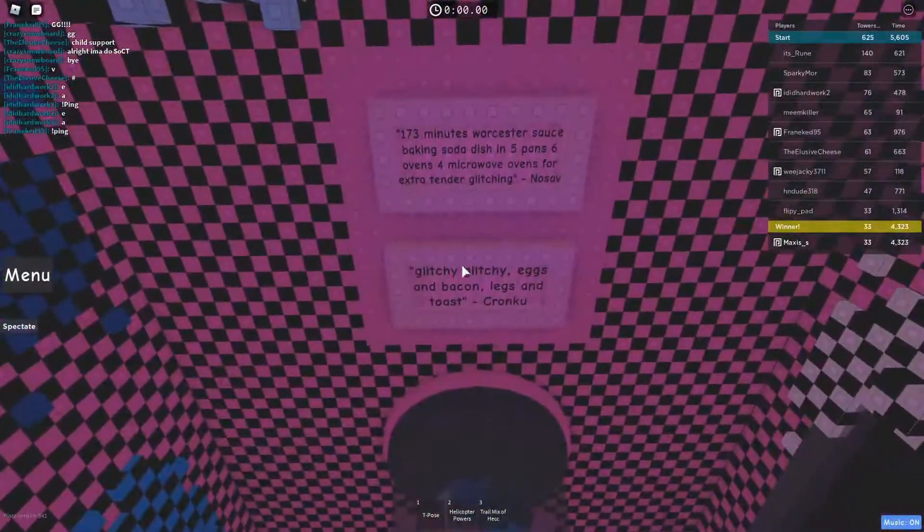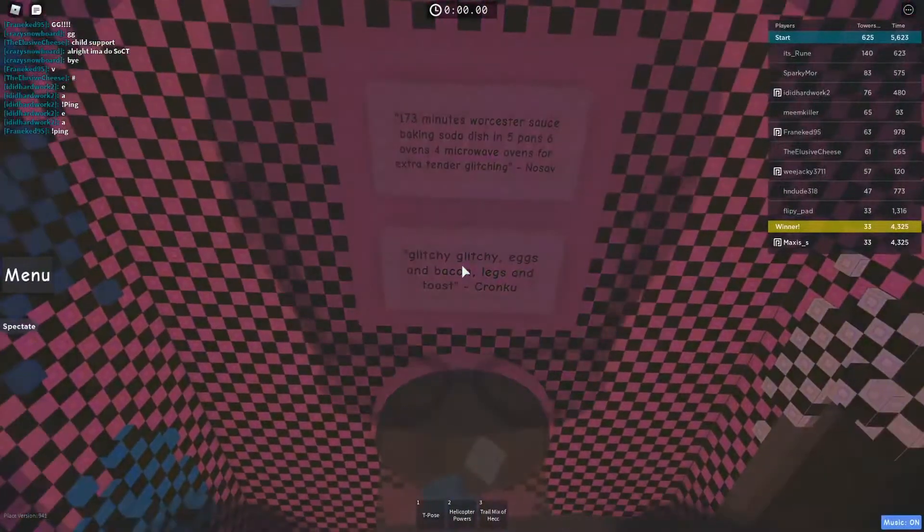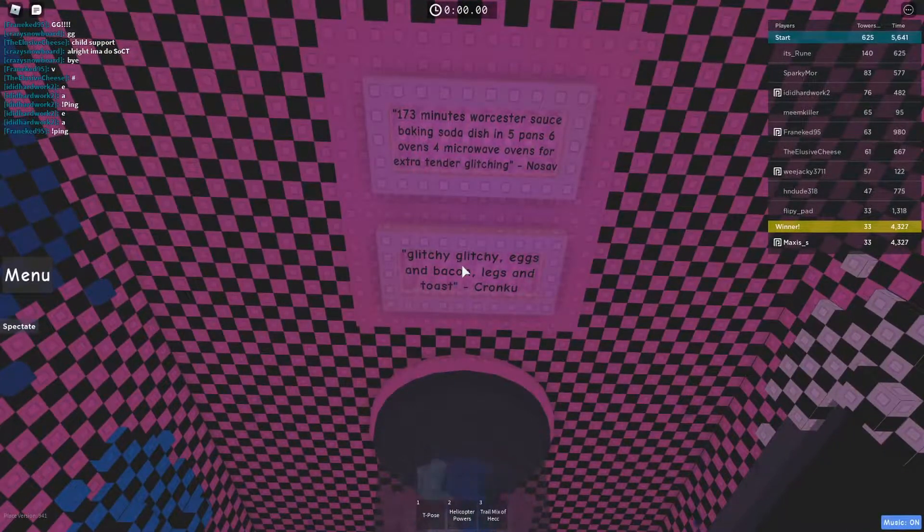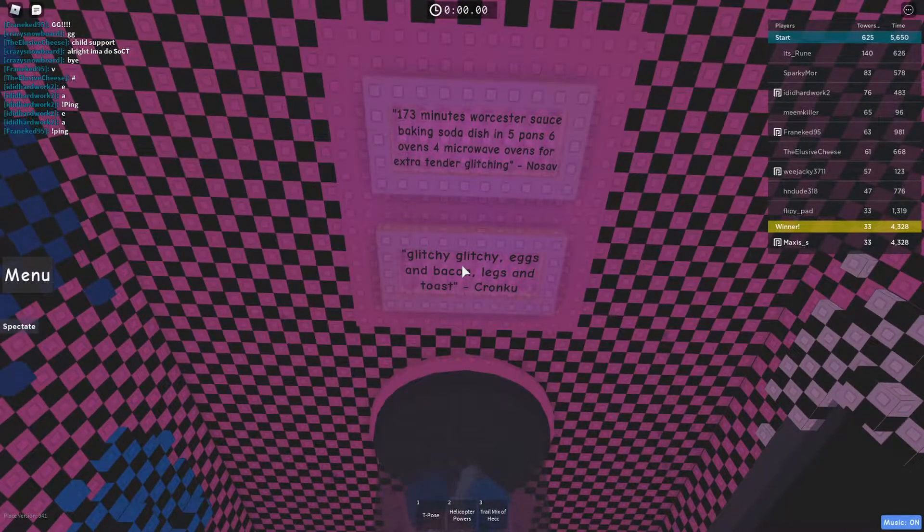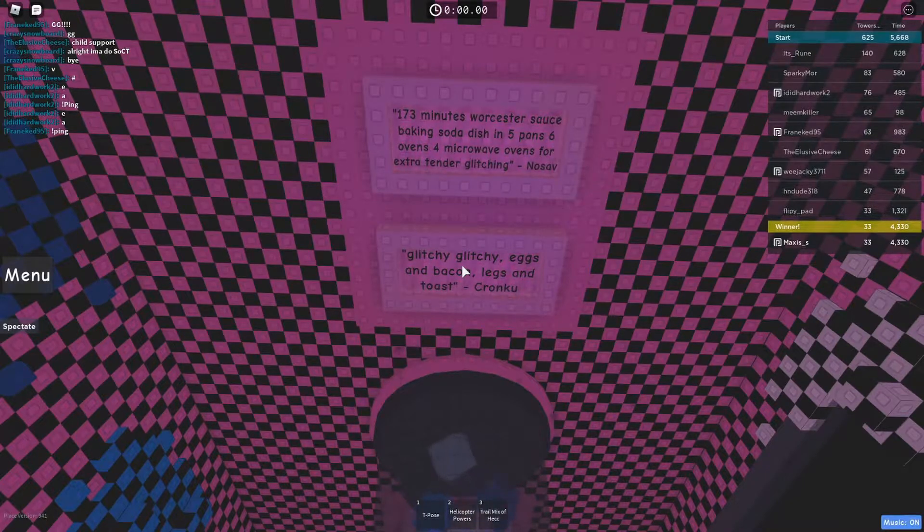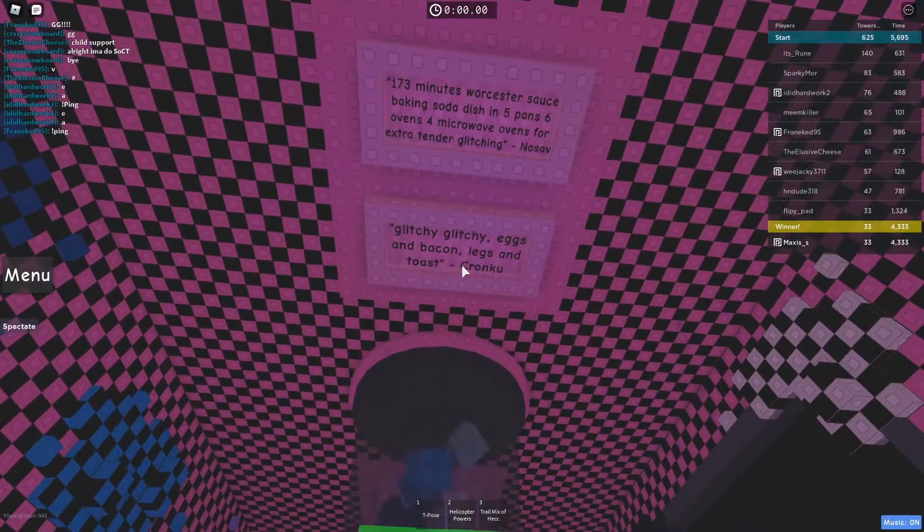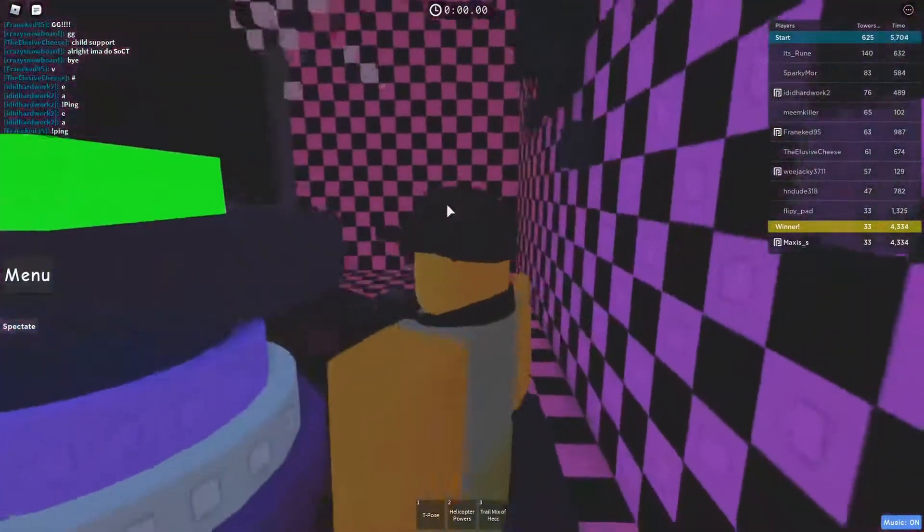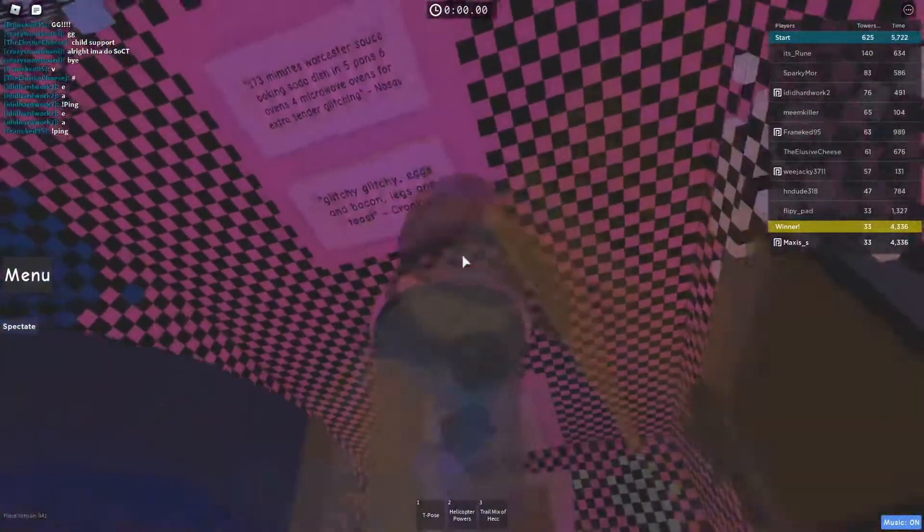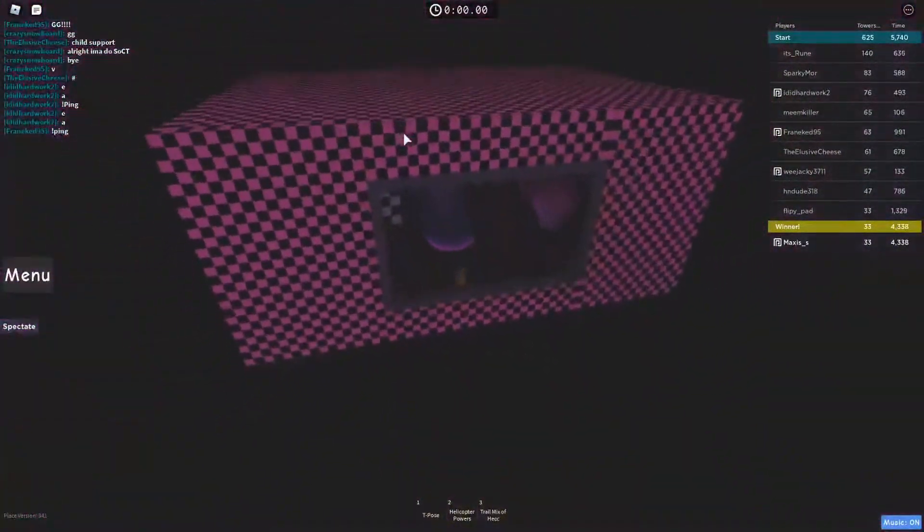'73 minutes worse, stirs sauce, baking soda, addition five panes, six ovens for Mike, four ovens for extra tender glitchy, Gucci eggs and bacon legs and toast.' Thank you Cronku and Nose Off for that inspirational message.